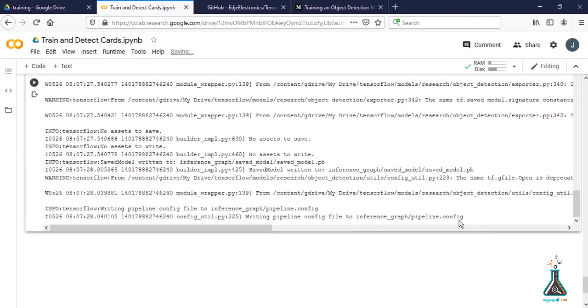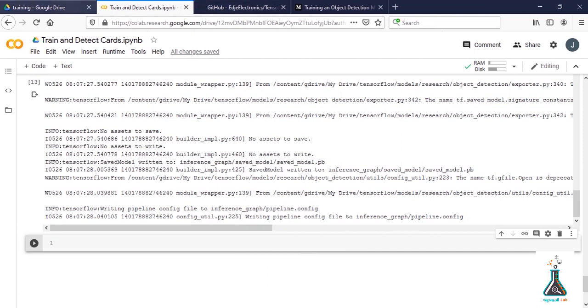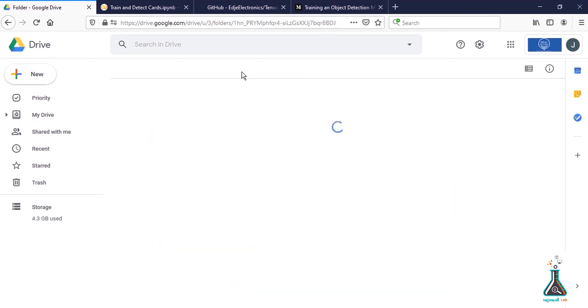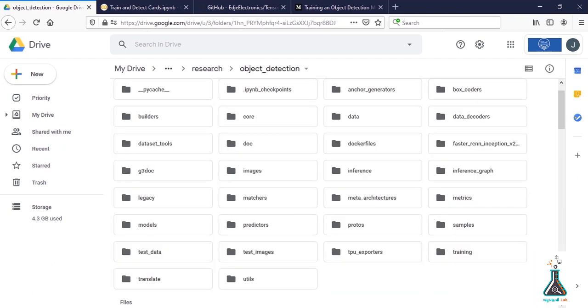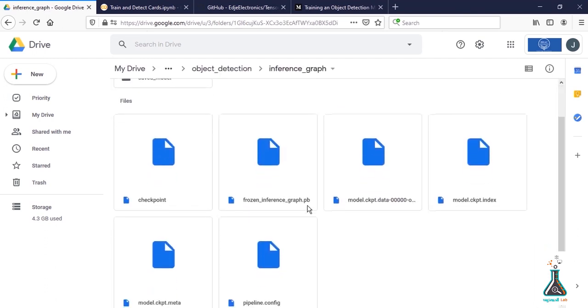Now let's run the cell. This will generate the inference graph in your inference graph folder. You can check it after the file is created. Now it's time to check if the training file can detect the card correctly. Go to the object detection folder, then to the inference graph folder and you'll find that frozen inference graph has been created.